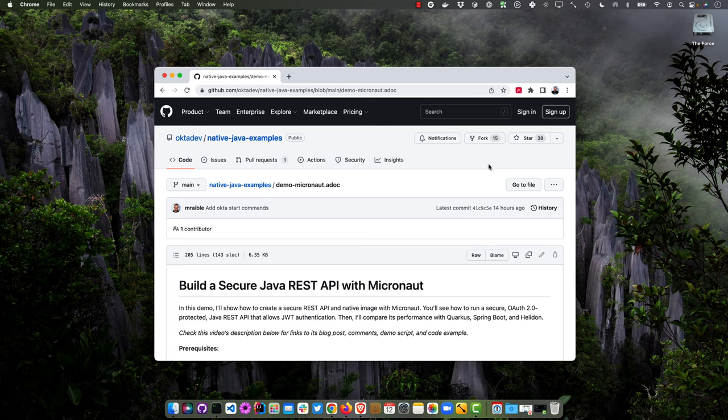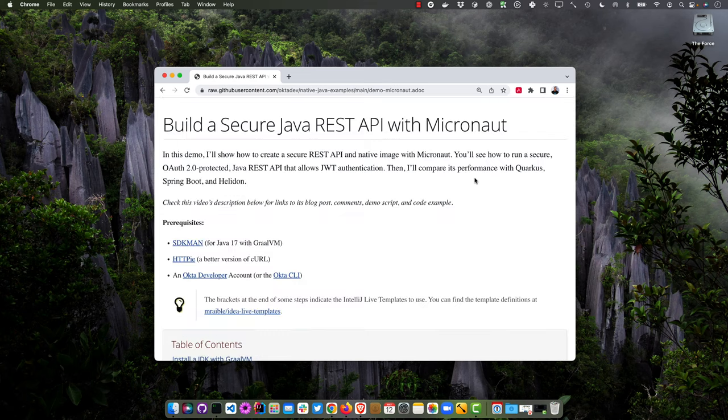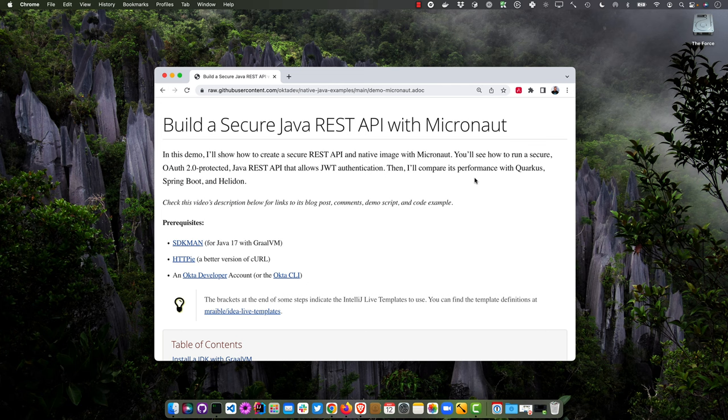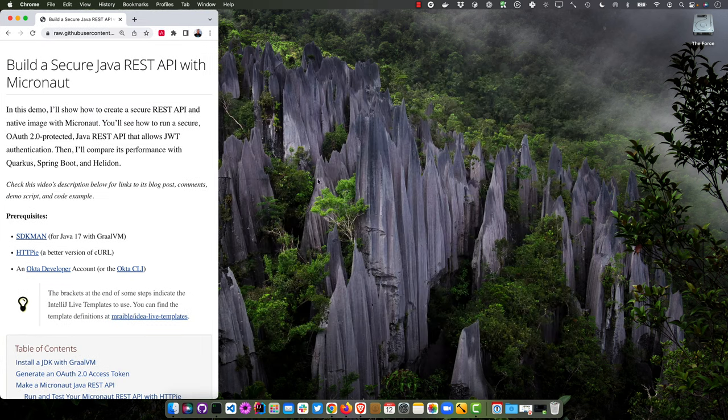I created a demo script for this screencast that you can find in the description below, along with a link to the blog post and a full table of contents so you can skip around and see how everything works in this video. It's written in ASCII Doctor, so I have a nice little plugin here to get a nice view.